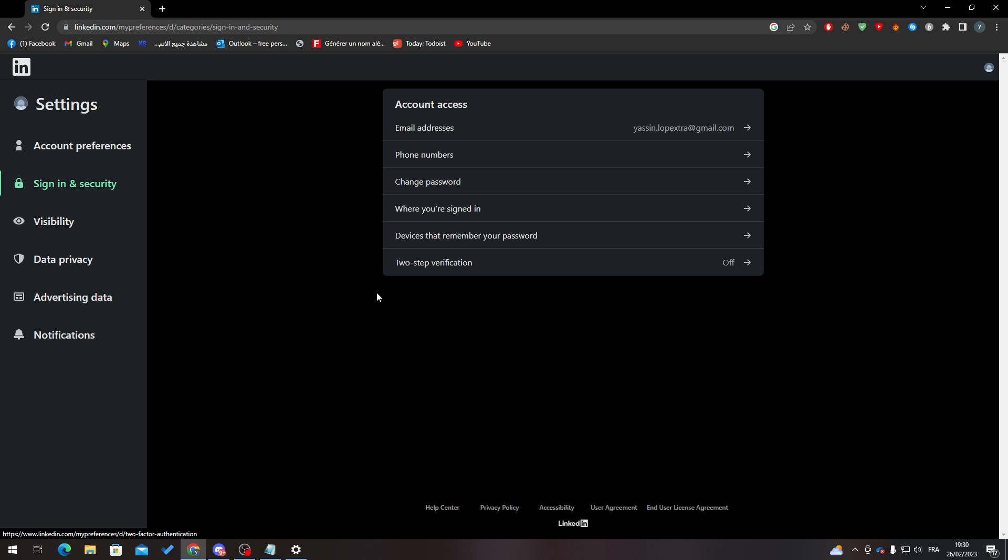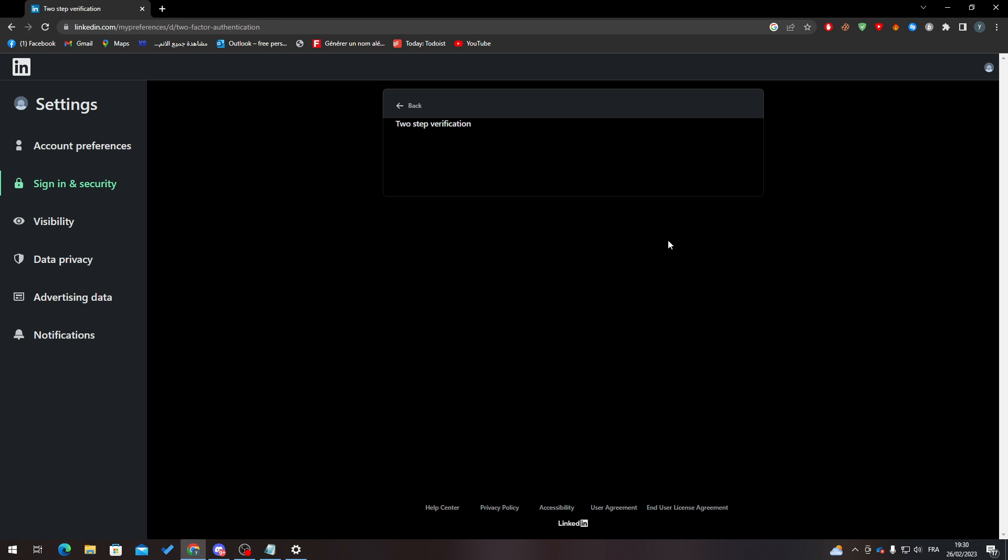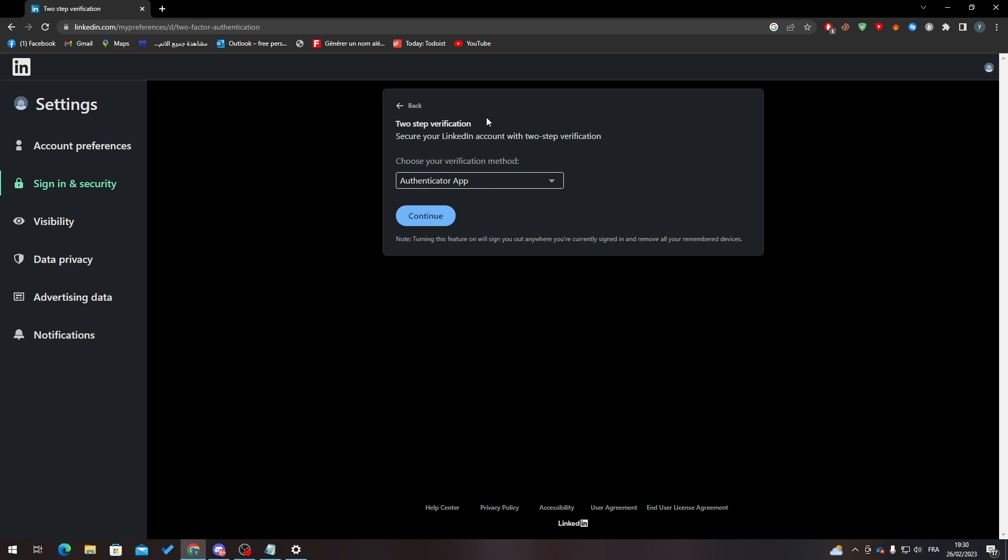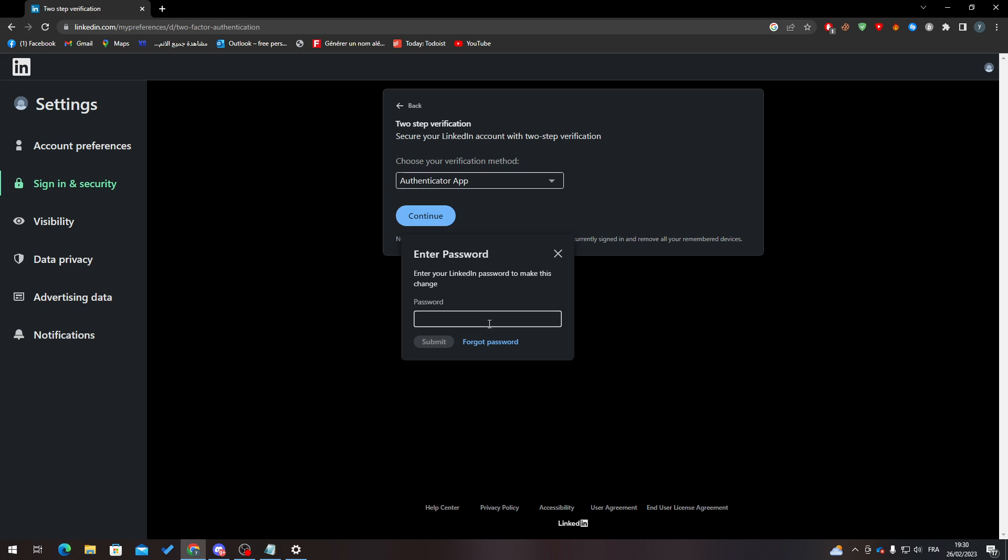change password, and so on. Here finally is two-step verification. Click on it to turn it on, and click here to set up. Here we can choose authentication app and click on continue. Since you don't like the